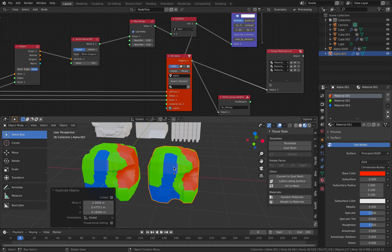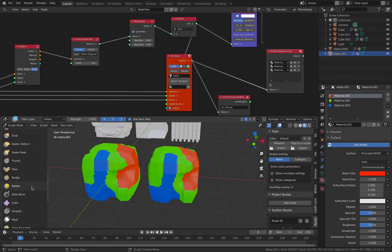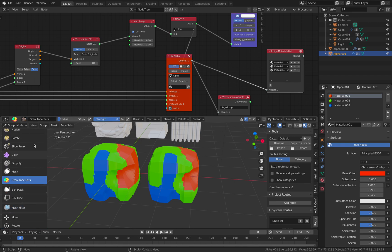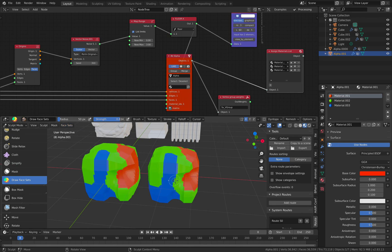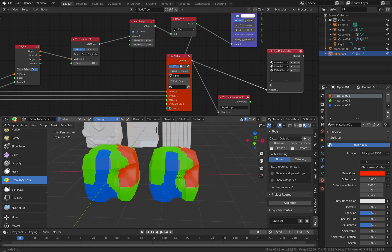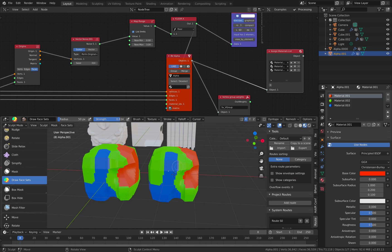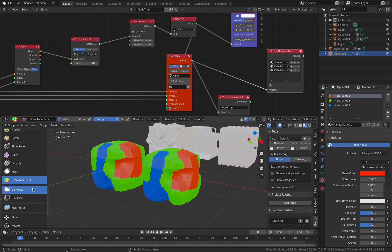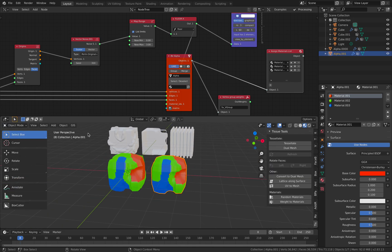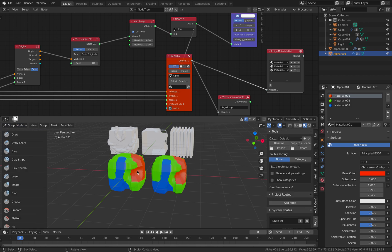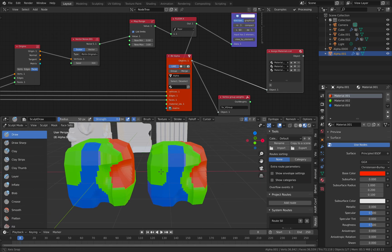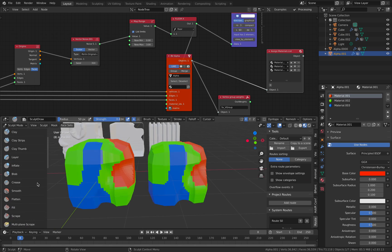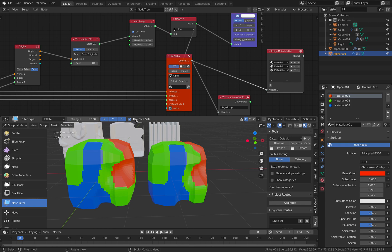Now if we duplicate this and we go to sculpt mode, we go to face sets and then we initialize the face sets based on materials. So what's going to happen is that I believe we have made this area. Did I do it properly or I didn't select this. Did I do it properly?